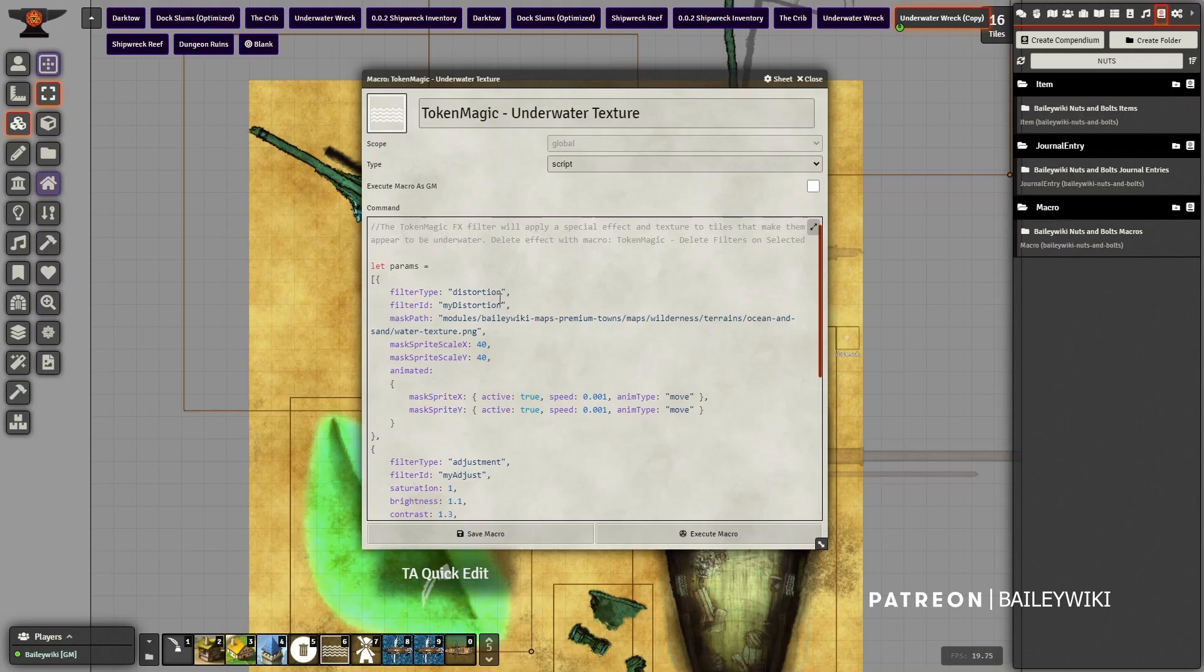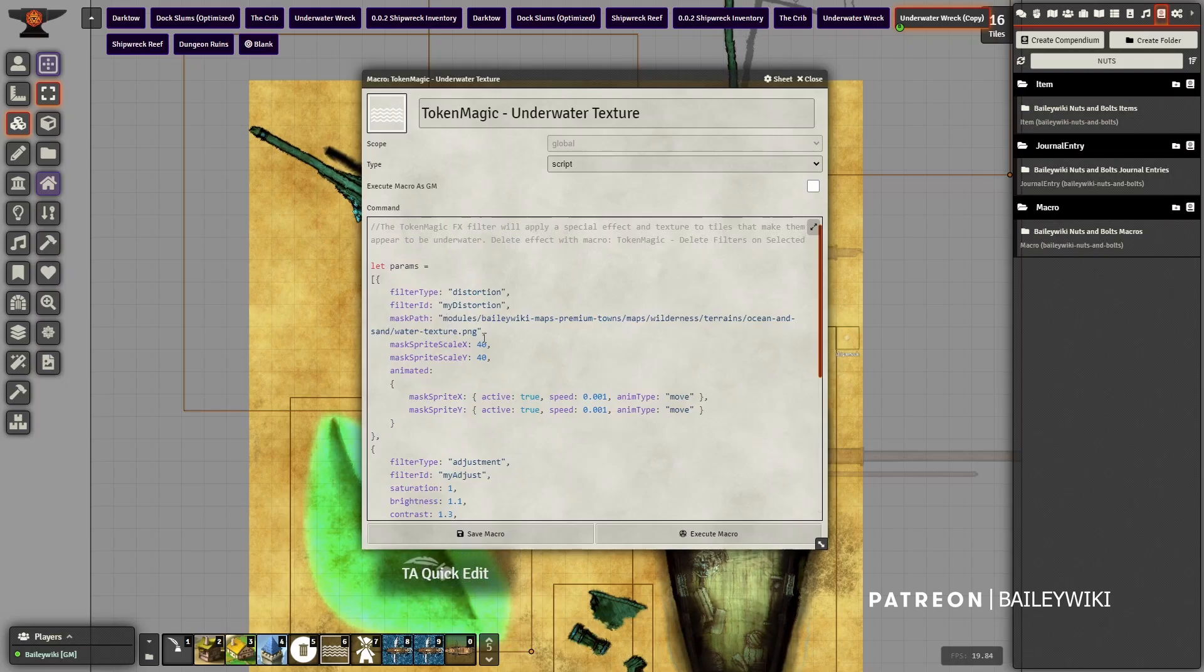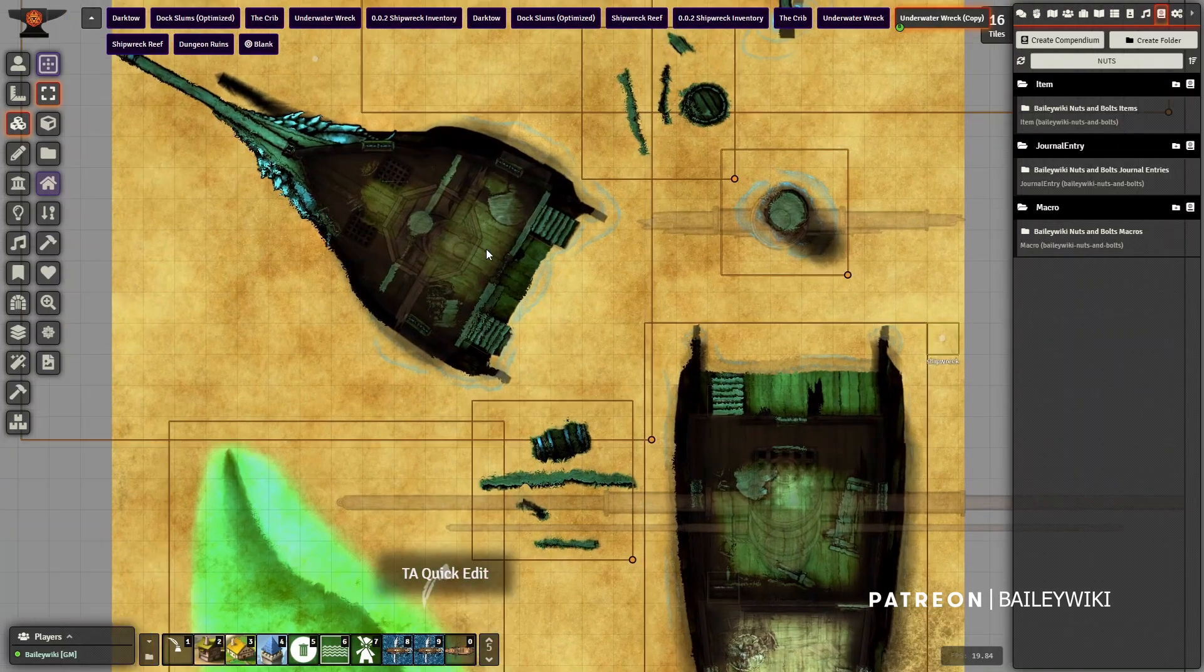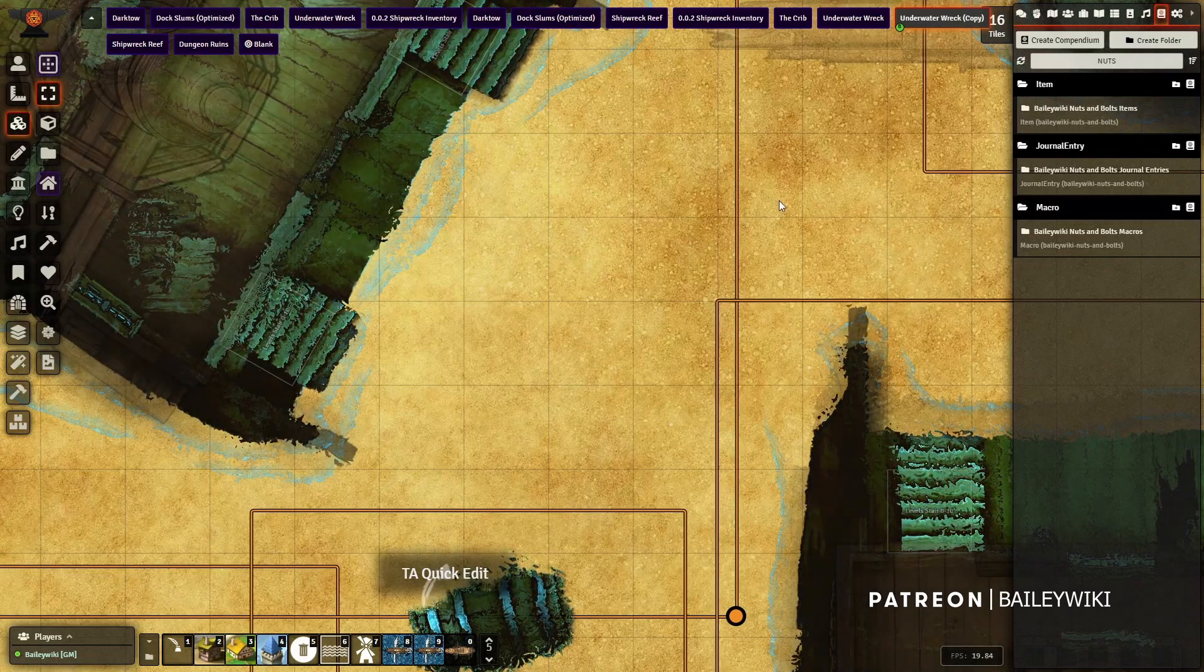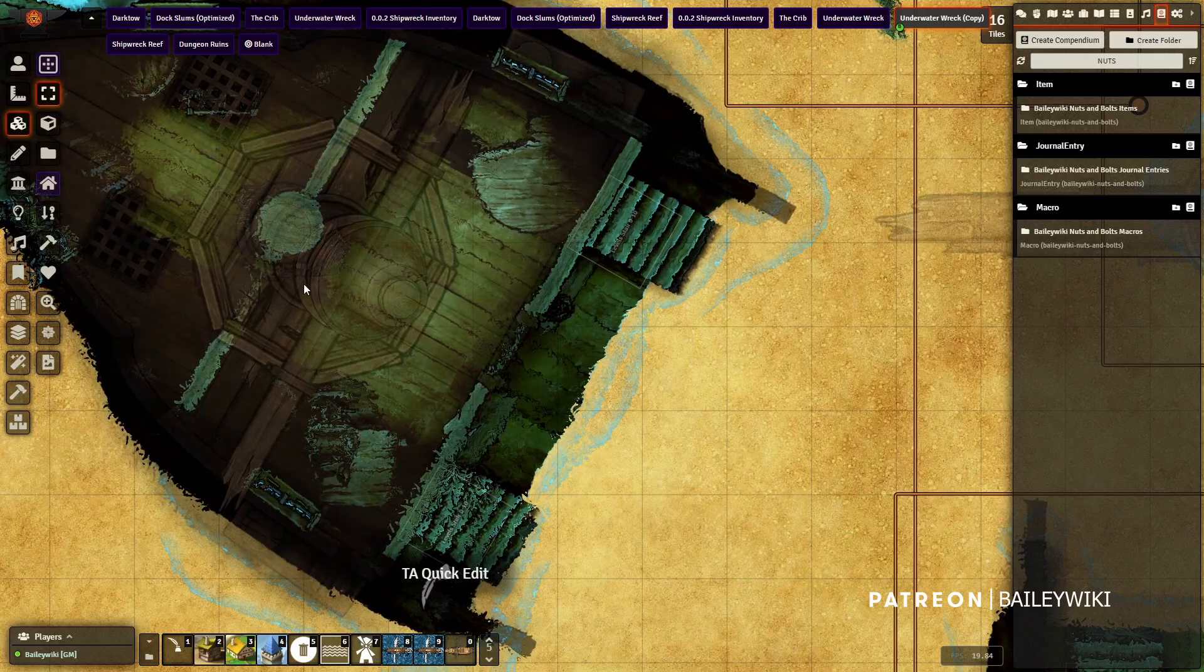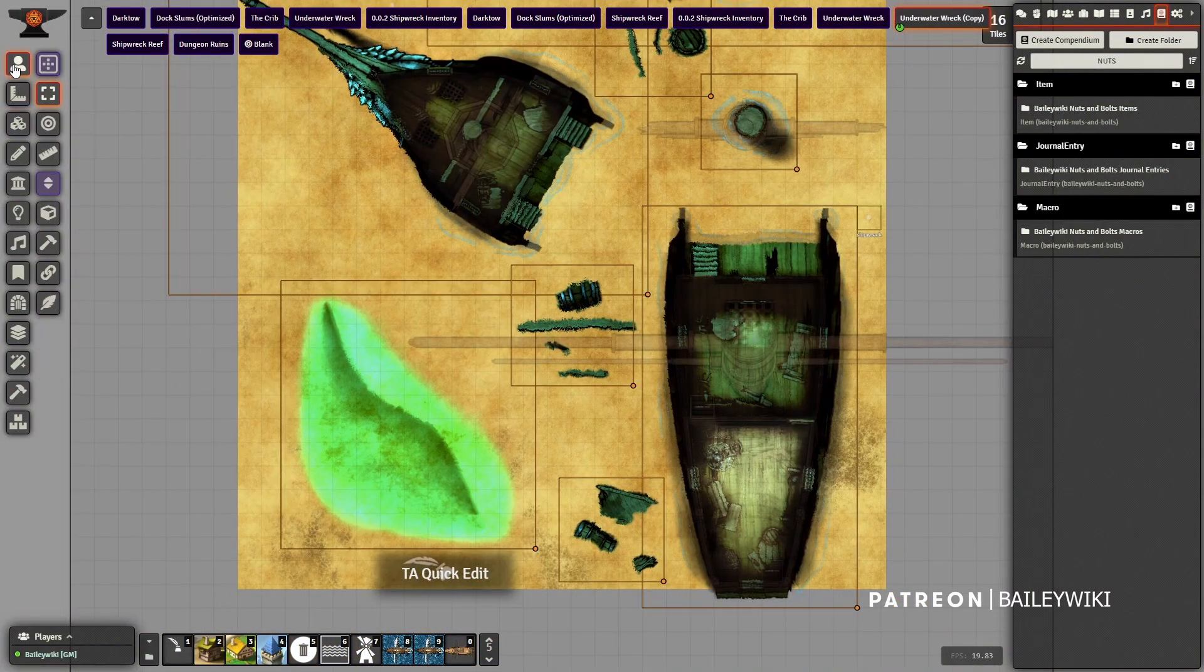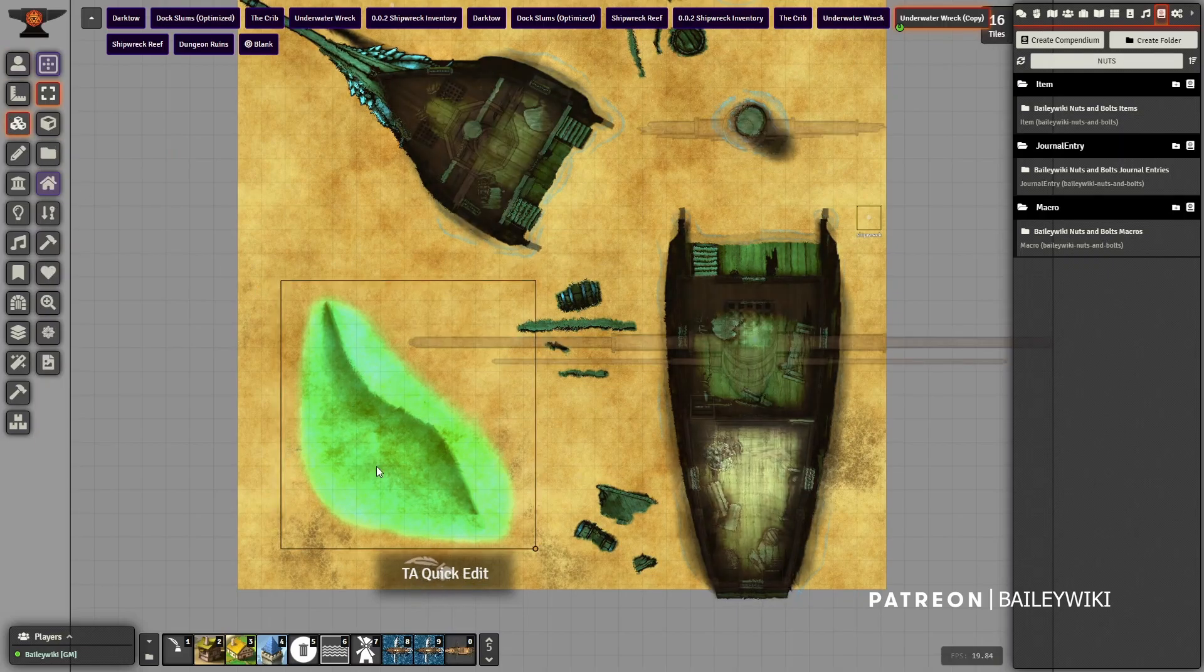This is really a modified version of the distortion filter that comes with Token Magic Effects. I made a bunch of changes, and the biggest change is instead of calling out the normal distortion pattern, I'm calling out a specific one that I built - underwater coral. It just really subtly applies that image on top of other tiles, so it looks like maybe there's seaweed or distortion, as if the wood has been rotted from the ocean.